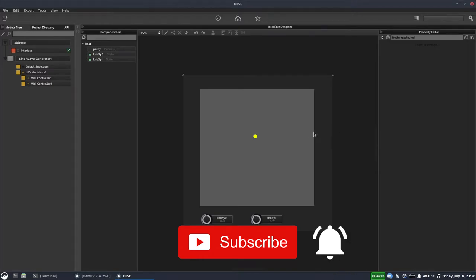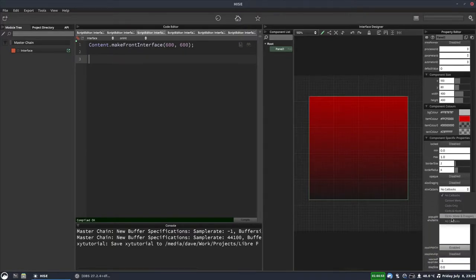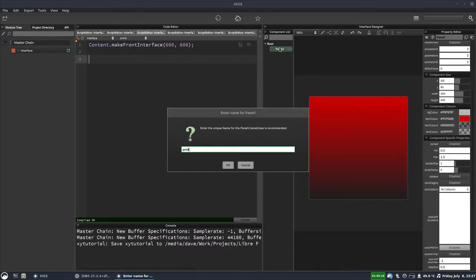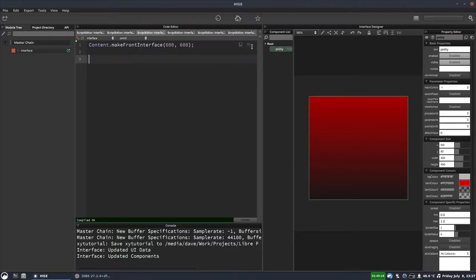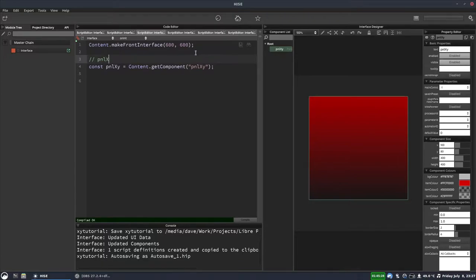Let's go over to a new project and start building it. I have a new project. I've got a panel here, which I've assigned a background color and an item color to, which we'll use shortly in the paint routine. We also need to change 'allow callbacks' to 'all callbacks'. So now in our script, we need to get a reference to this panel. Let's call it PNLXY — just right click on the panel, create script variable definition, and paste that in here. And we'll put a comment.